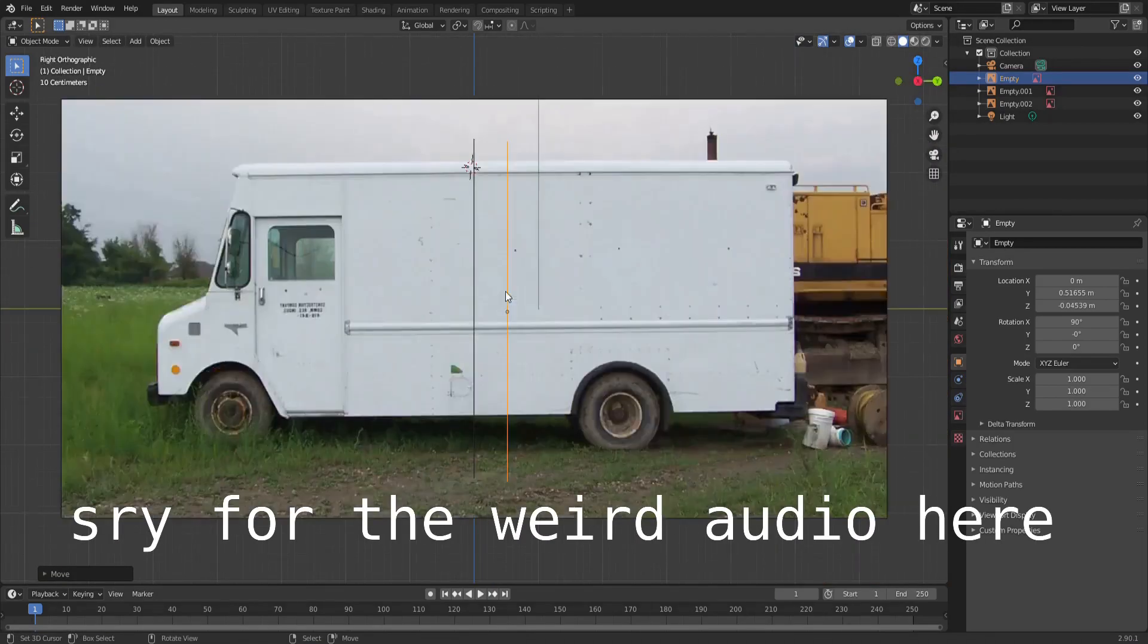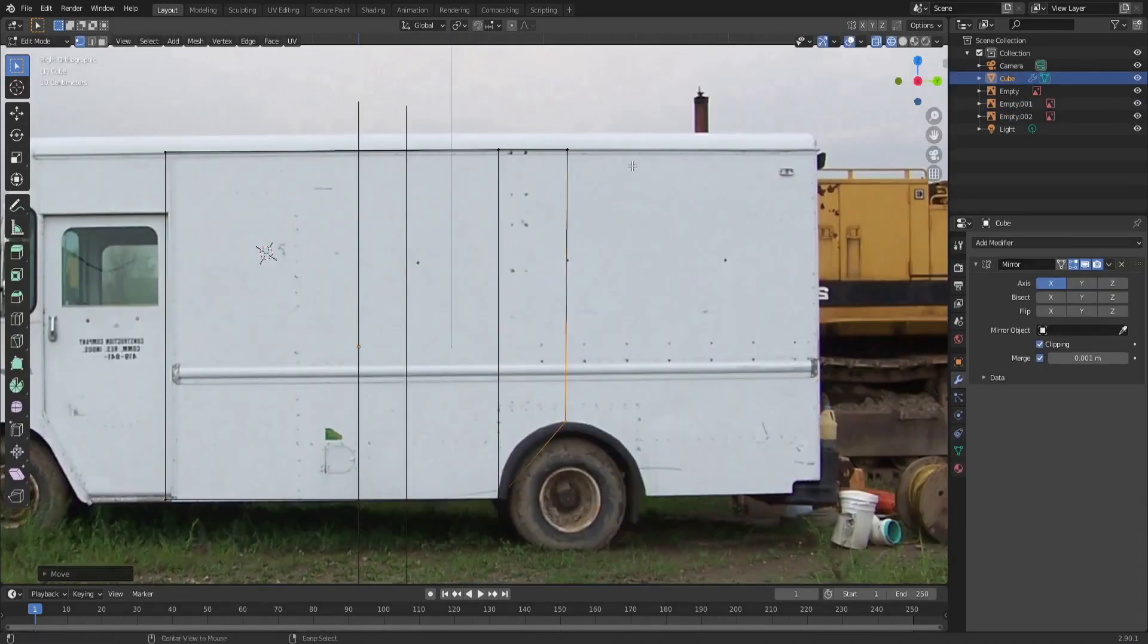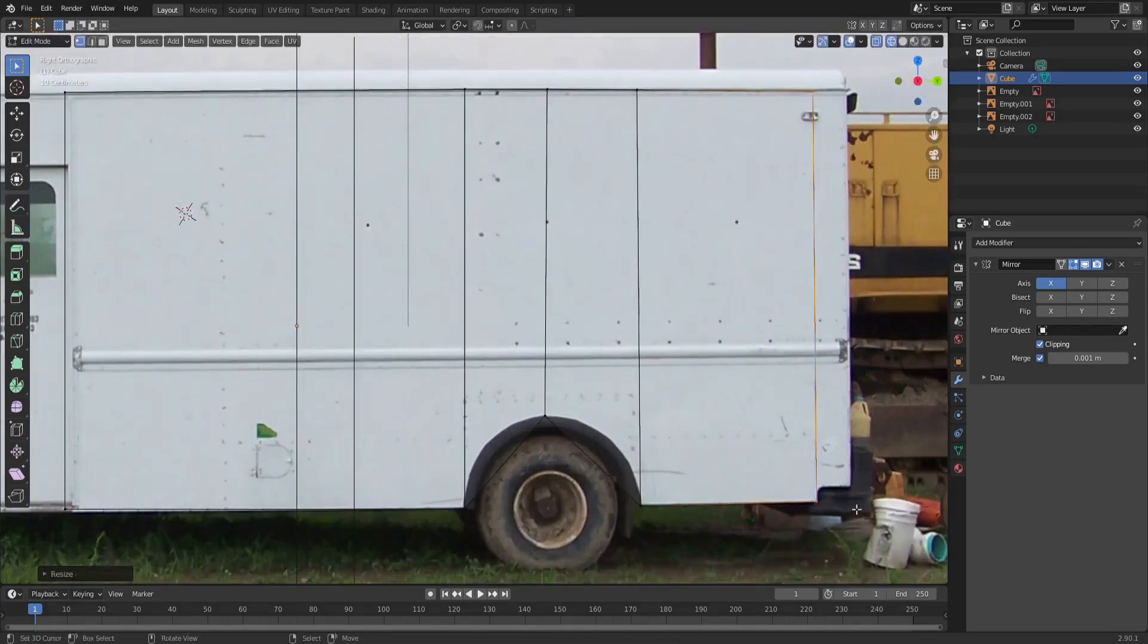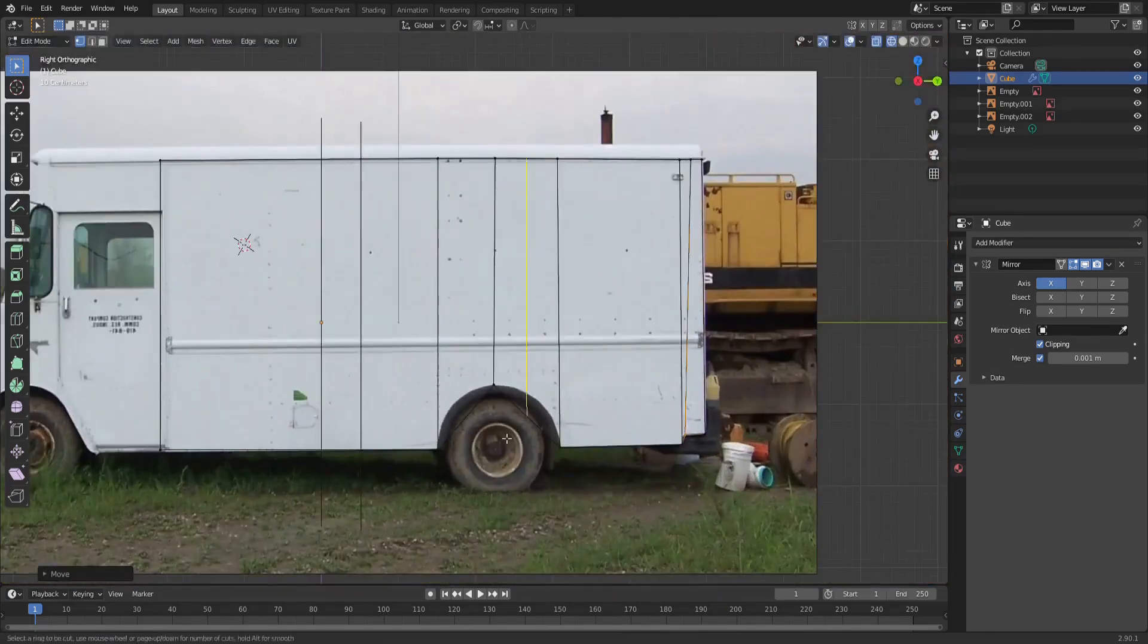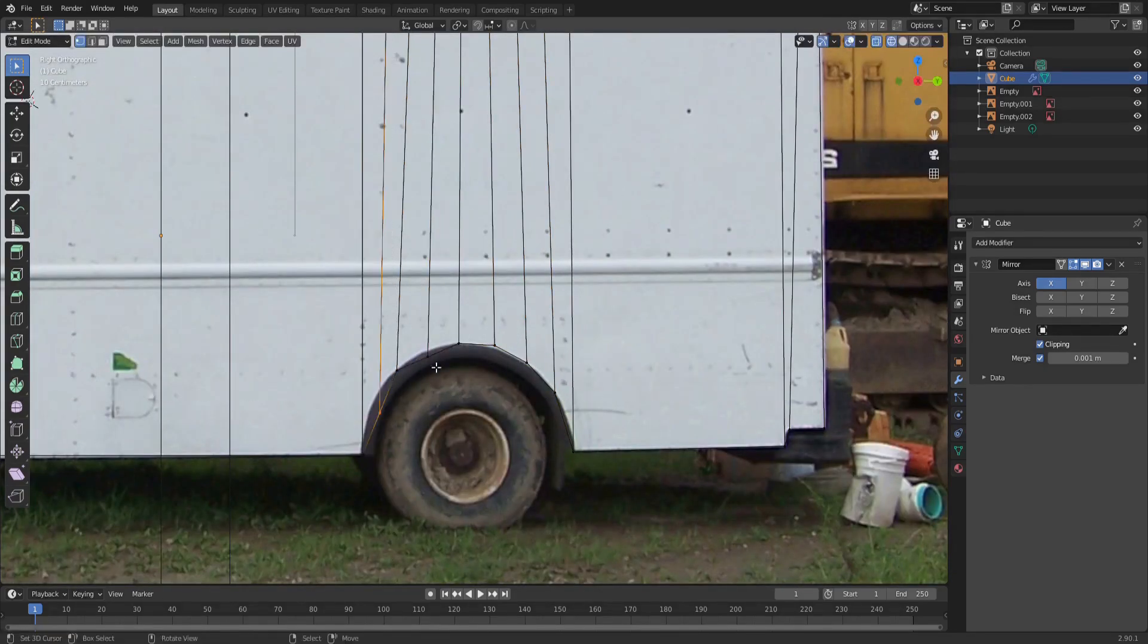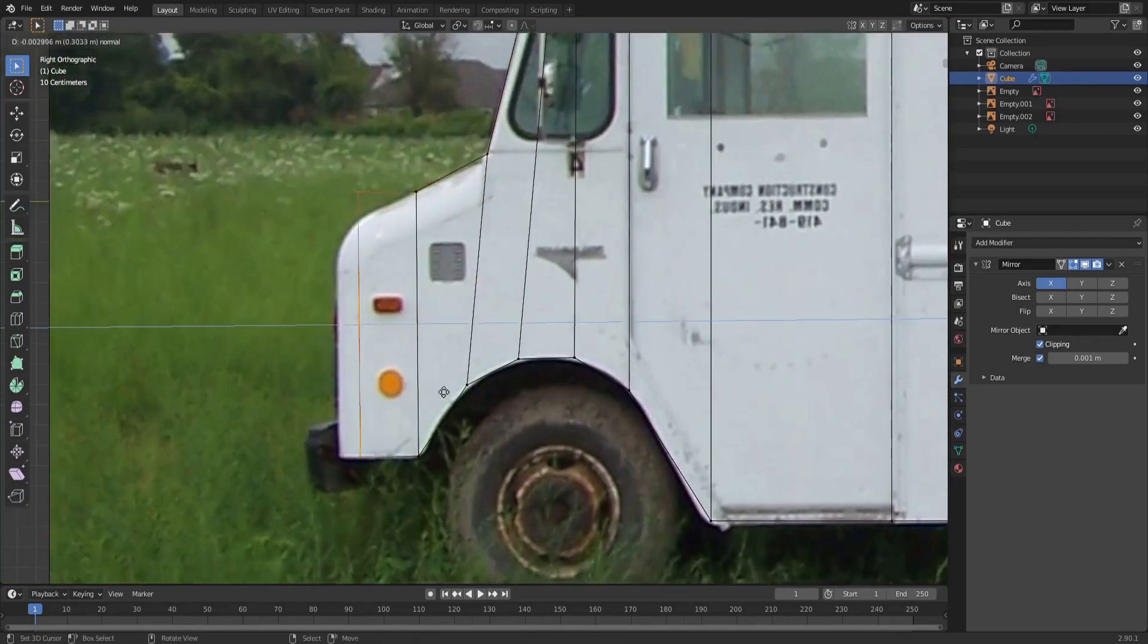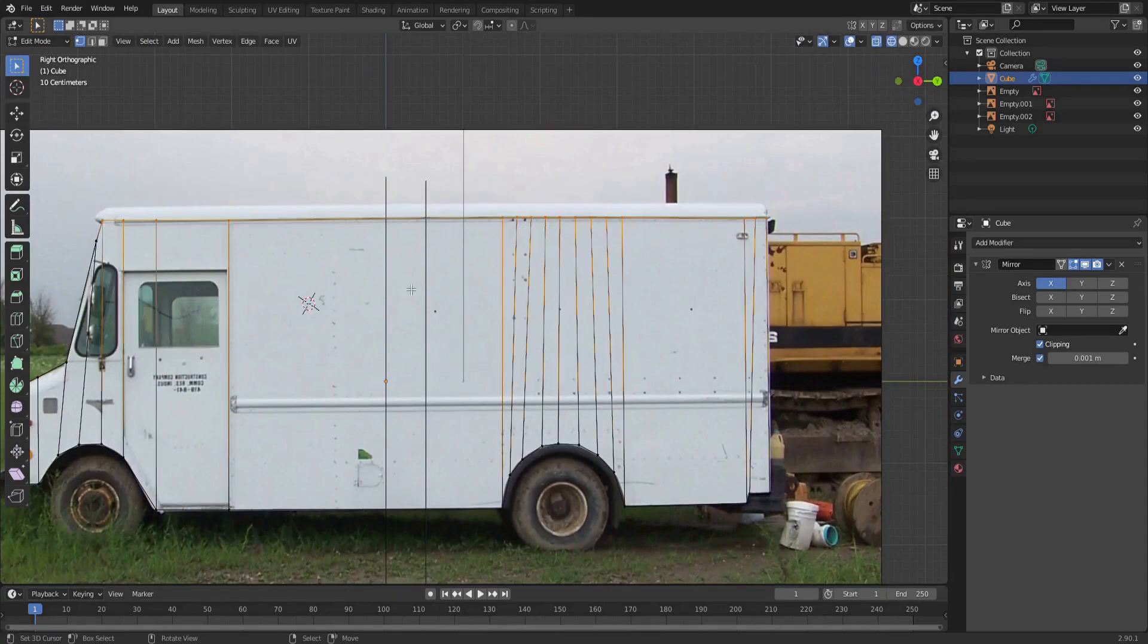Then you're going to add a cube because that's my favorite object to start with. Stretch it out so that it's kind of the main box area, and then add loop cuts for the wheels and pull them up. Then extrude it for the nose of the truck, the front of the food truck thing.